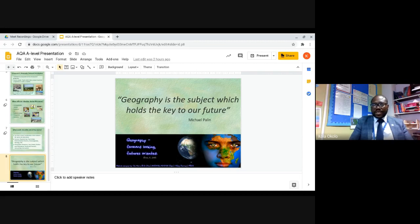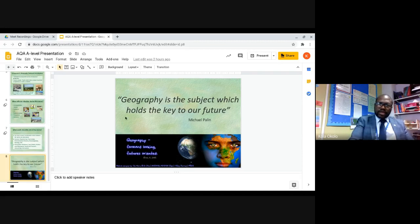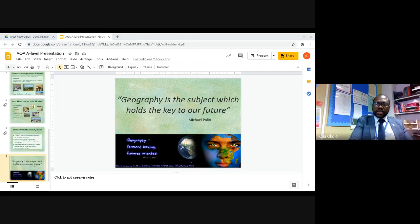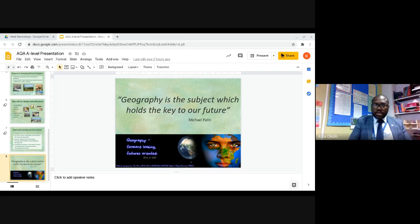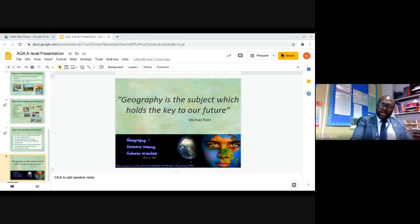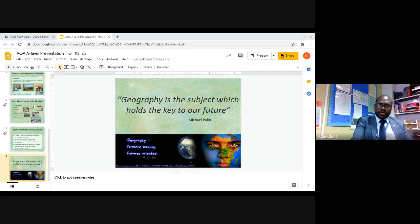I'll leave you with this quote: 'Geography is a subject which holds the key to our future.' From all that I've said, you can see that it's a very important course — one that you will enjoy, one that you will learn from, and one that will develop some really valuable skills. Thank you for listening, and if you've got any questions, please do not hesitate to direct them to the Geography Department or to the Humanities Department at Southborough High School. Thank you. Bye.